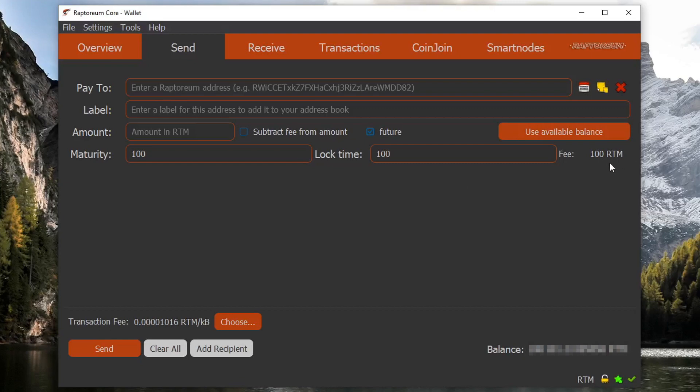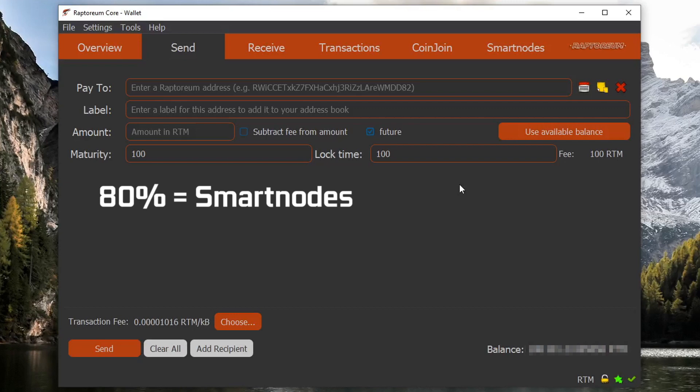And if you look over here on the right where it says fee 100 rtm, this 100 rtm is going to be split between smart nodes and miners. So 80% of this 100 rtm goes to smart nodes and the other 20% goes to miners.